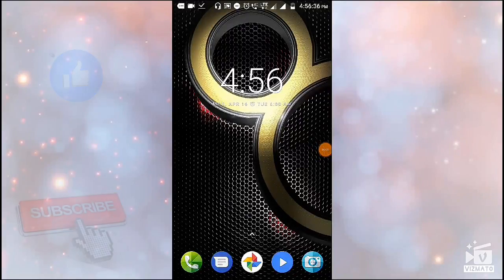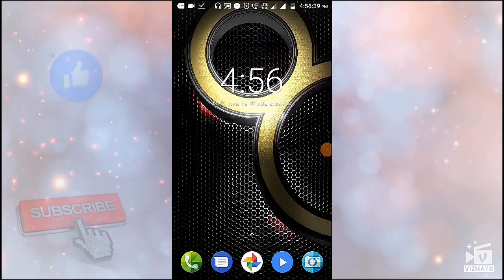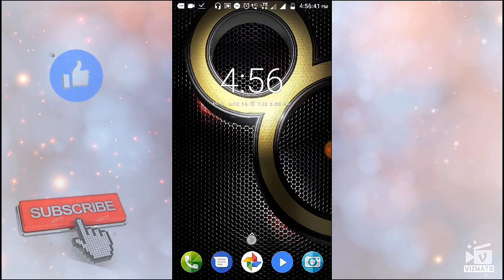Hello friends! Welcome to Tech4Genius! Friends, in this video, we will see the photos of our mobile.